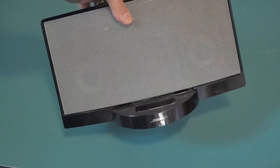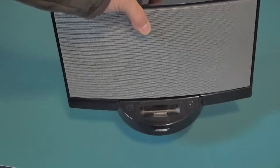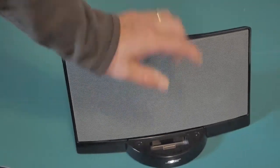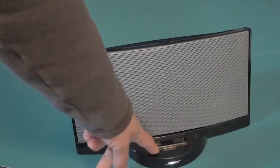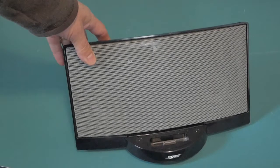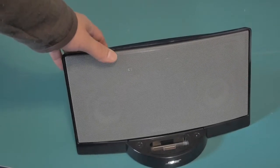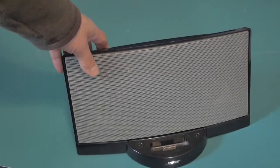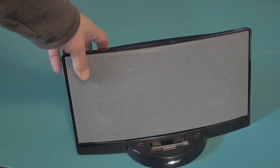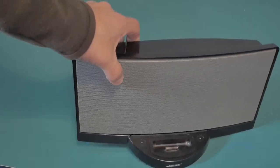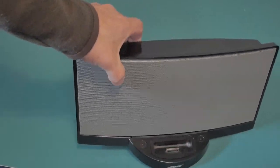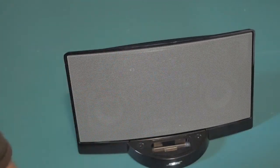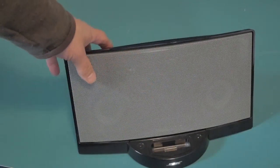Okay, so this is a Bose Series 1 Sound Dock with the 30-pin docking connector, which of course is not very useful these days since almost nobody has iPads or iPhones or iPods that use a 30-pin connector.